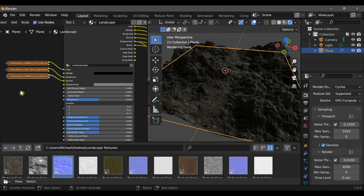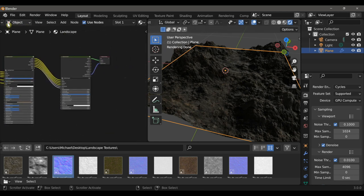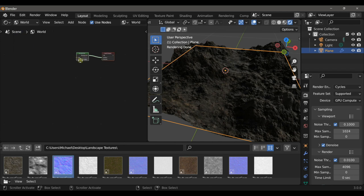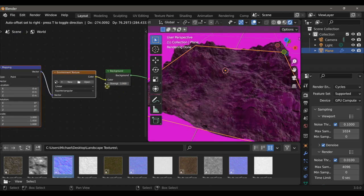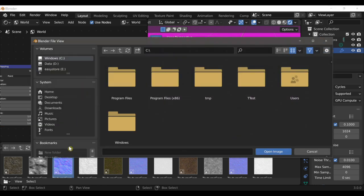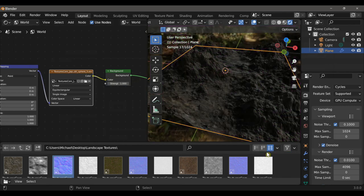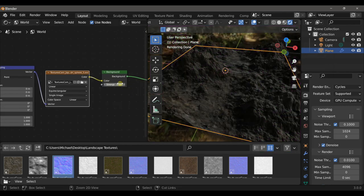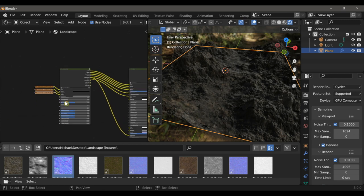I'm also making sure to change the color space for the roughness and normal maps to non-color data. Before going over the settings on the landscape node, I want to improve the lighting in the scene. I'll go to the world material and add an environment texture. You can download these for free at HDRI Haven or find some really good tone maps on textures.com. That's already looking quite a bit better, but I'm going to increase the strength to make it a little brighter.